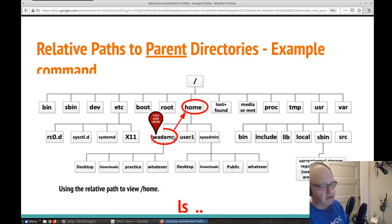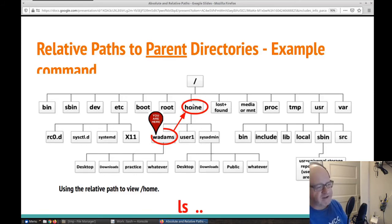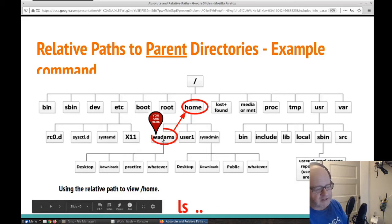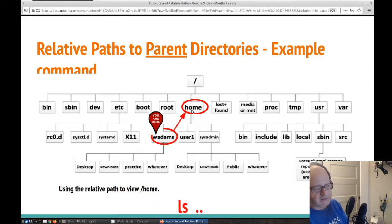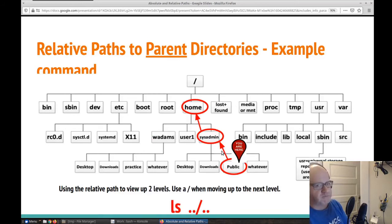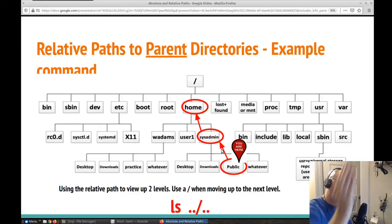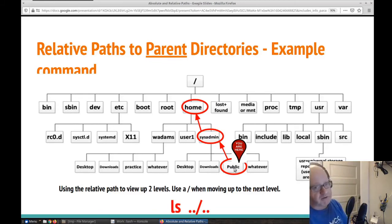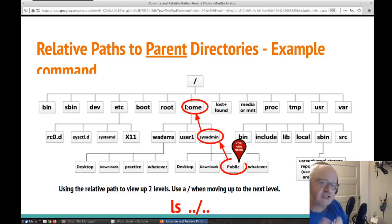If I'm in wadams and I want to refer to one folder up — my home folder, my parent folder — I can just do dot dot. So if I want to look one folder up, I can do ls dot dot, and that shows me what is in my home folder: wadams, user one, sysadmin — the three folders within home. What if I want to go up two levels? You use a slash to show going up a level. So if I'm in the public folder and I want to see what's in the home directory, I do dot dot, forward slash, dot dot. When you're going up, use dots. When you're going down, just use the name of the file.